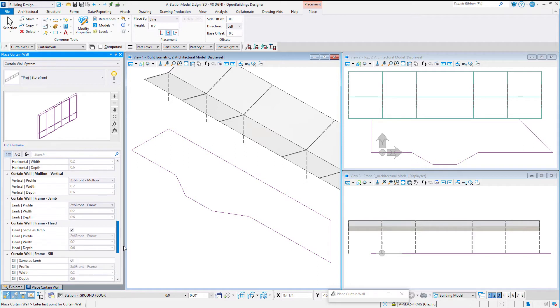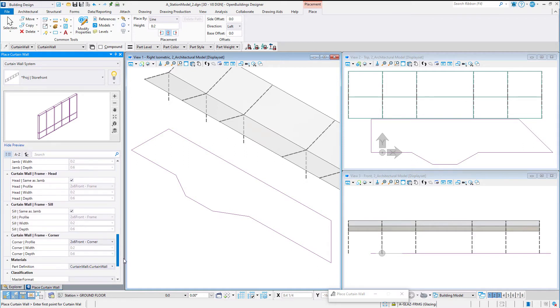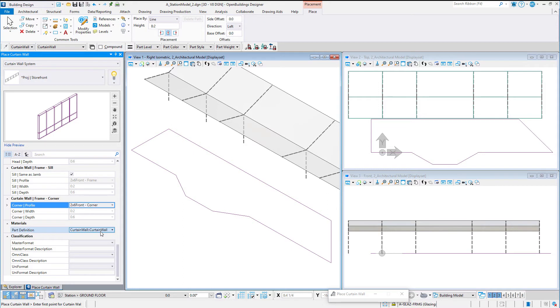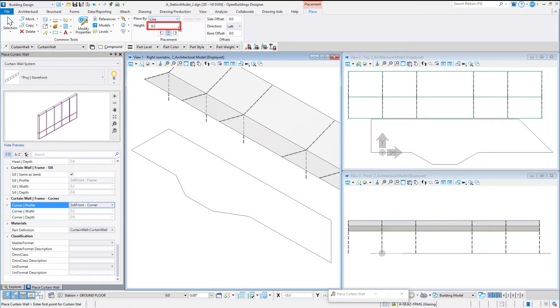There are a few provided in the delivered dataset. You can use these as templates for creating your own parametric cells. The place by method is set to line. The height and justification for all segments is set.